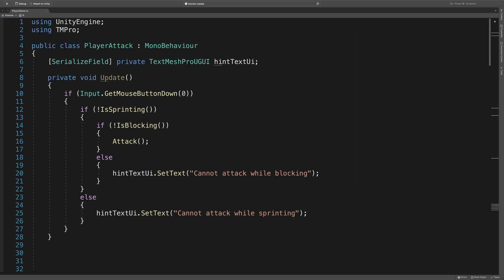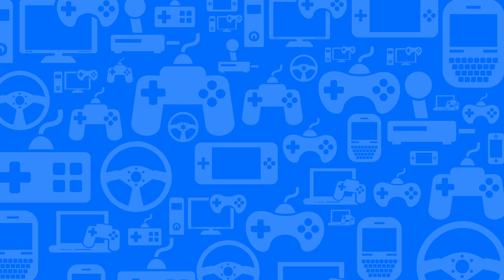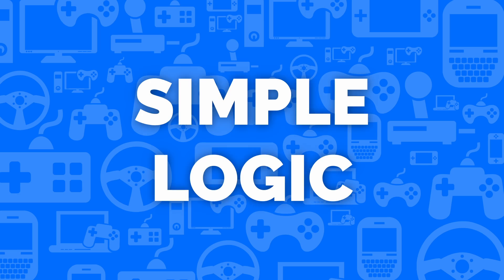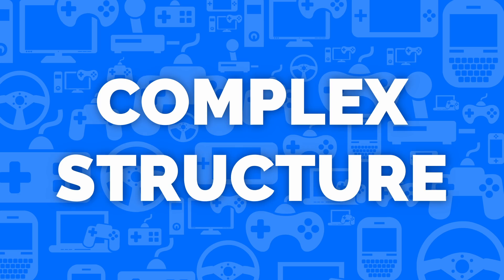For this video, we're going to look at the update method of this example player script. The logic is fairly simple. If the player has pressed the left mouse button and they aren't sprinting or blocking, then they attack. If they are sprinting or blocking, then we display a relevant hint text on screen. Despite how simple the logic is, the structure of the code is making it more difficult to read than it has to be.